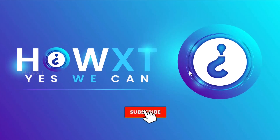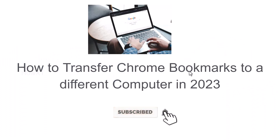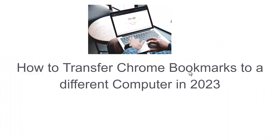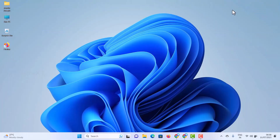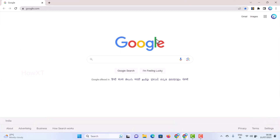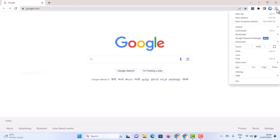Good day everyone. Today I would like to share how to transfer Google Chrome bookmarks to a different computer in 2023. From my laptop, I just open the Chrome browser — I have a lot of bookmarks there that I want to transfer.